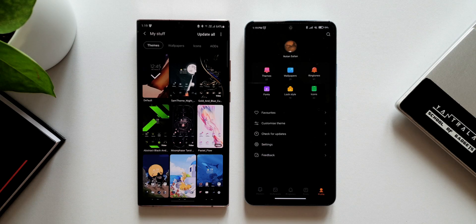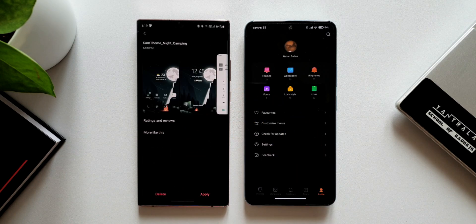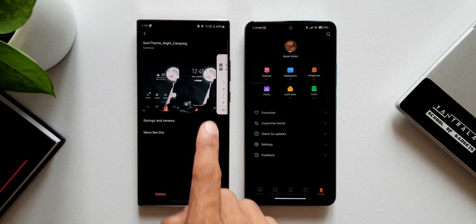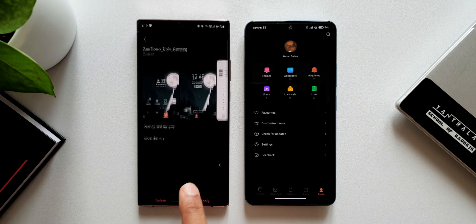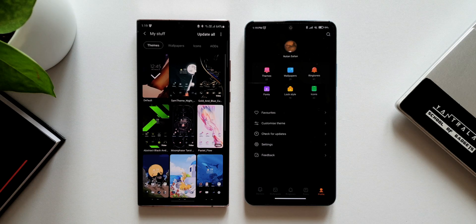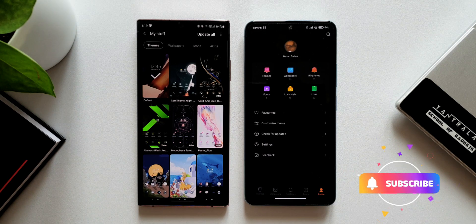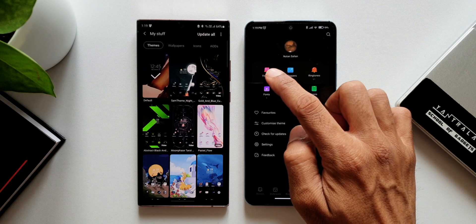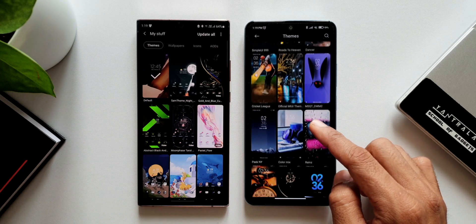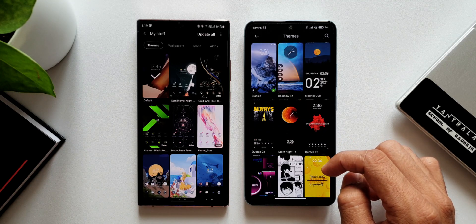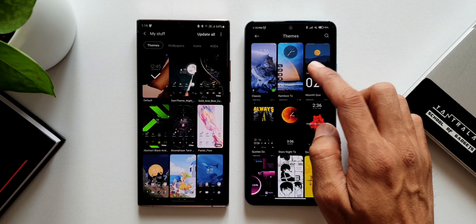On One UI you can apply a theme right from My Stuff — tap on a particular theme and everything gets applied at once: icons, lock screen, wallpapers, etc. You just tap Apply and the whole package is applied. Whereas on MIUI's theme store we get a more advanced feature which I'll show you now.